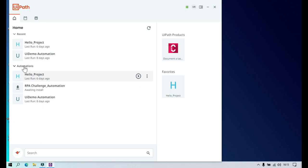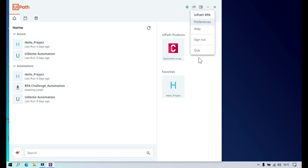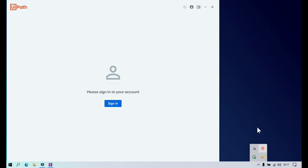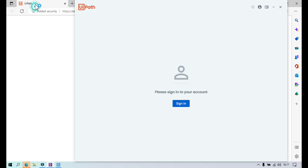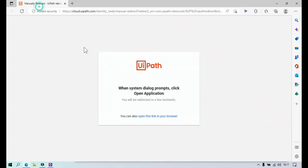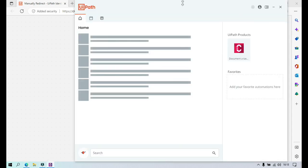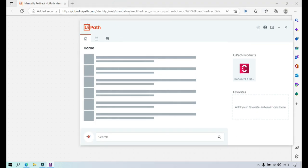If you're not seeing any processes in UiPath Assistant, it's likely because you haven't connected it to Orchestrator. Let me demonstrate by disconnecting — signing out. You'll see the message that it's offline. Clicking Sign In will open the browser and try to connect you directly to the UiPath Orchestrator with the configured tenant.